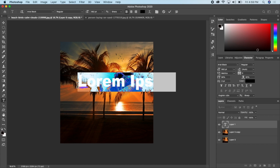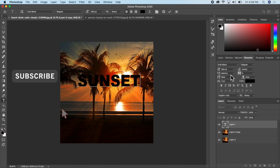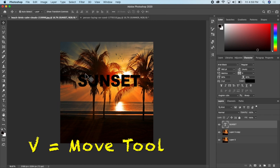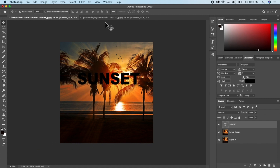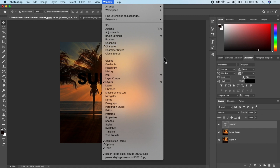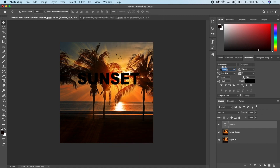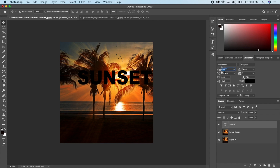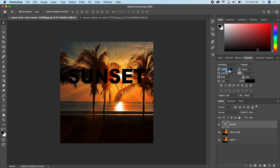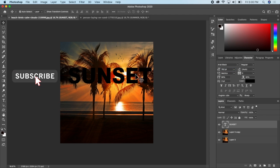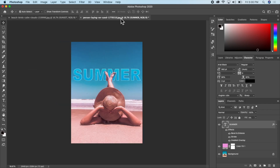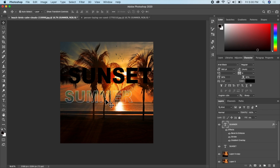I'll type in 'Sunset' as an example, then go back and click the move tool to reposition it. I can also make the text bigger using the Character tab. If you don't see the Character tab, go to Window and click Character. I'll drag the size to the right to make it as big as I want.